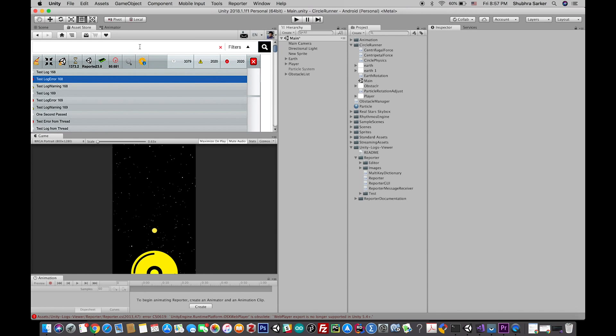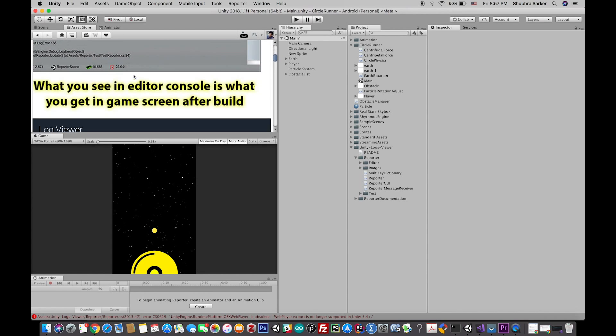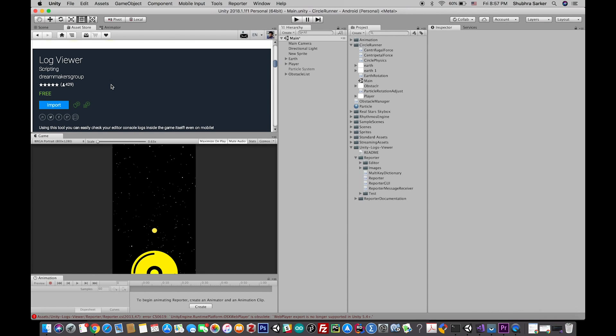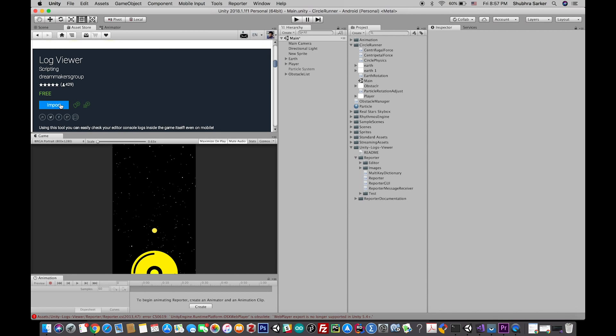First of all, you have to go to the Asset Store and search for 'log viewer'. When you find this asset—Log Viewer—you'll see the company name is Dream Makers Group, and there are a lot of reviews here. It's really a good plugin. Then you have to import it into your Unity project.